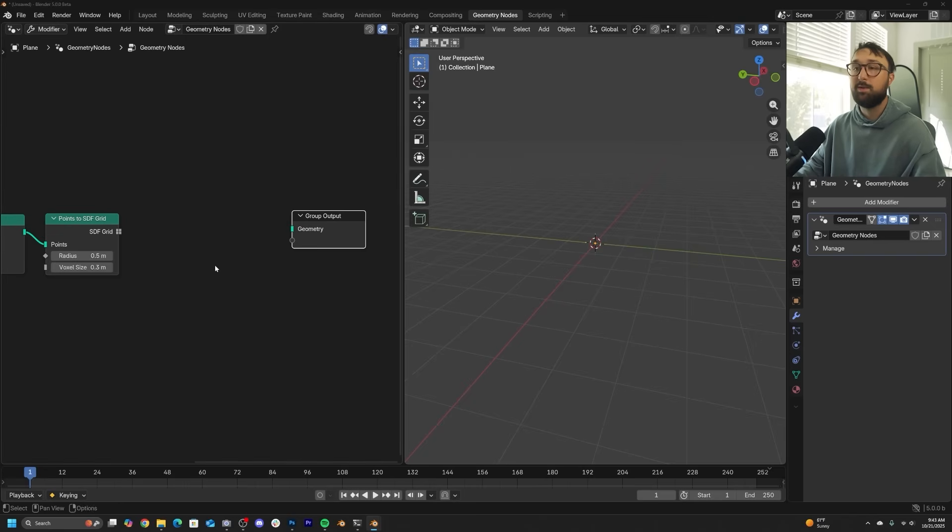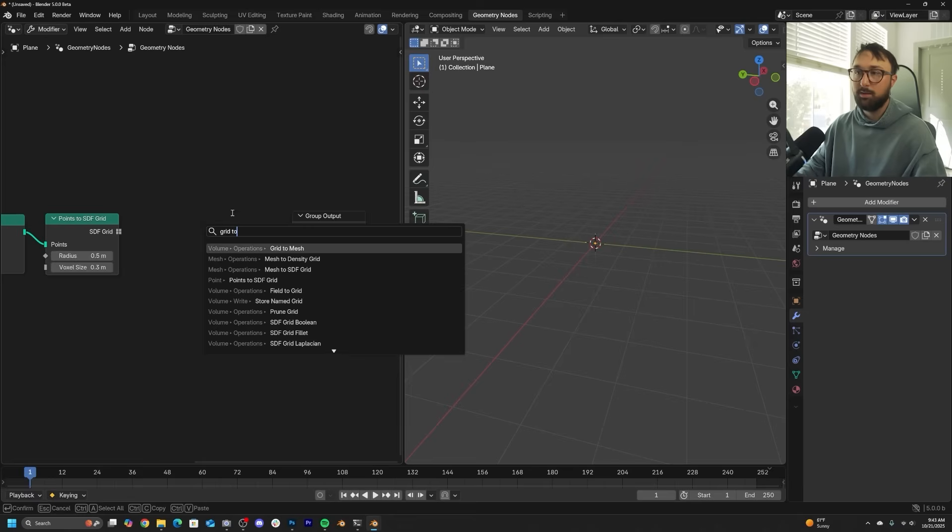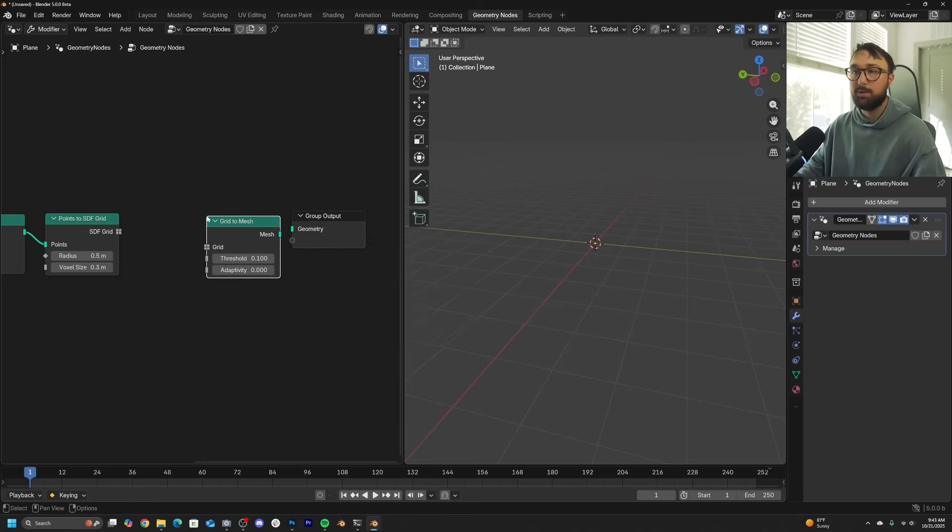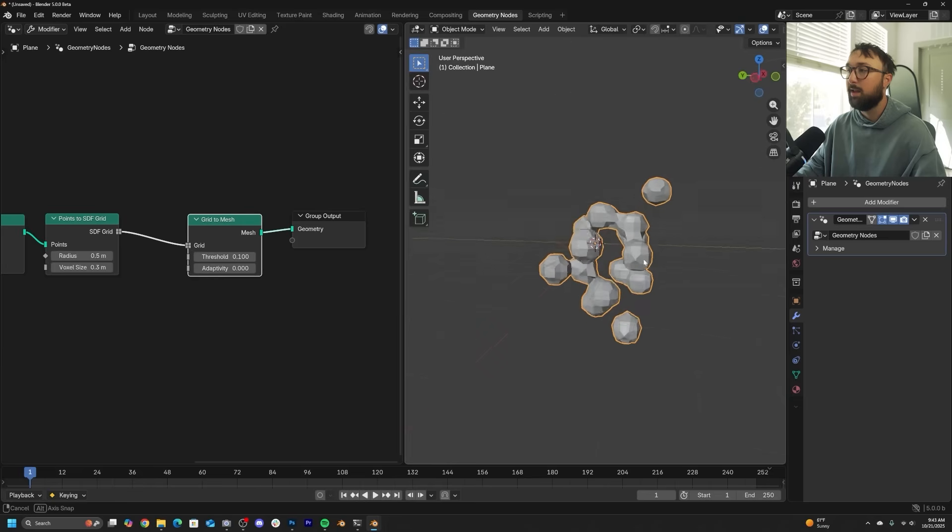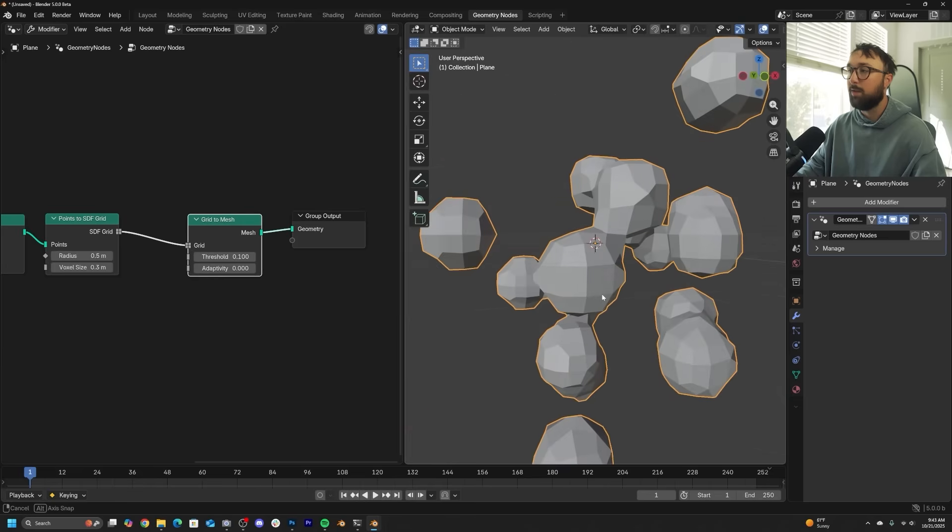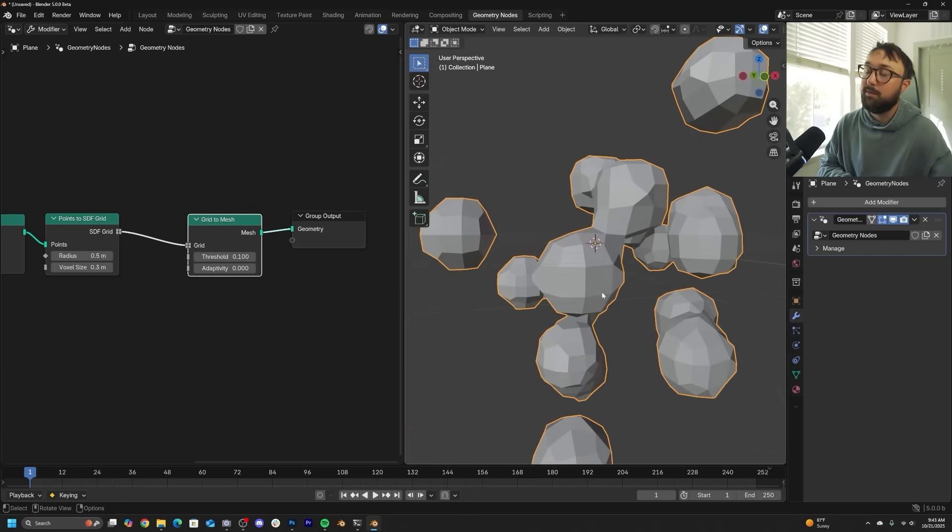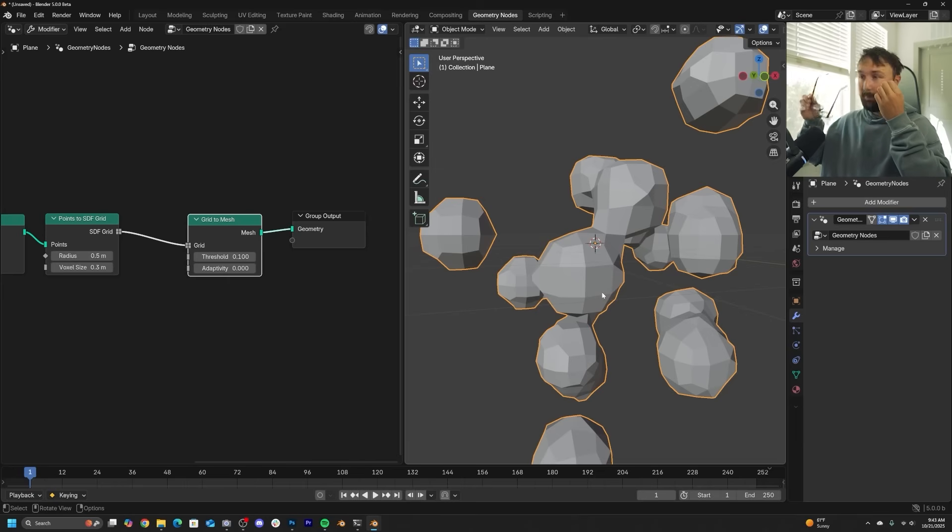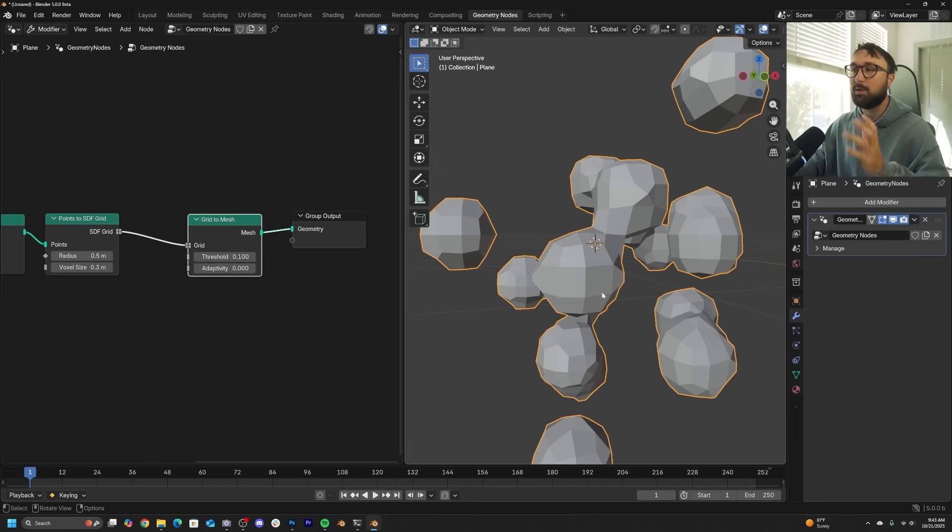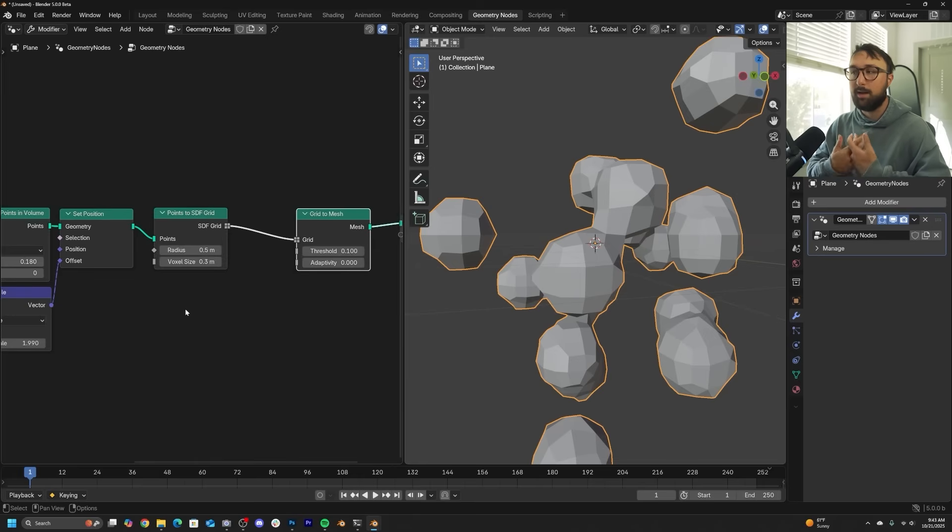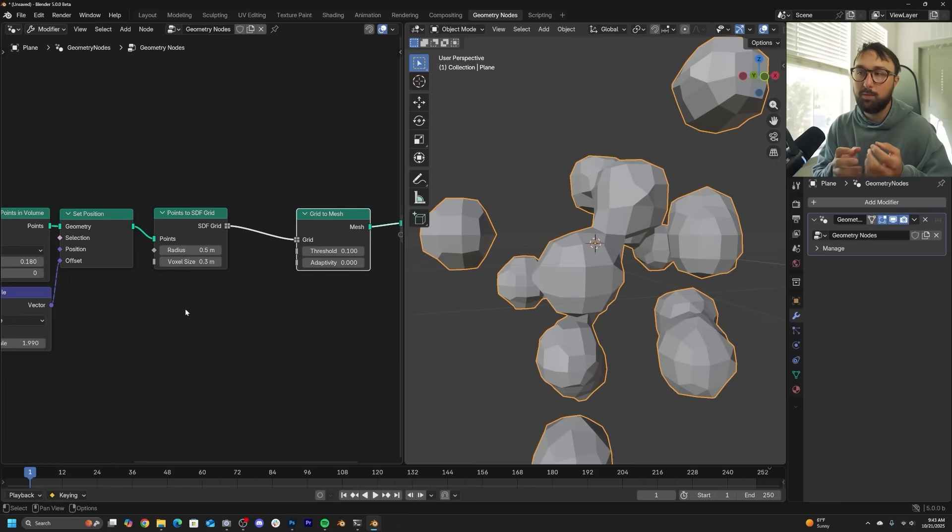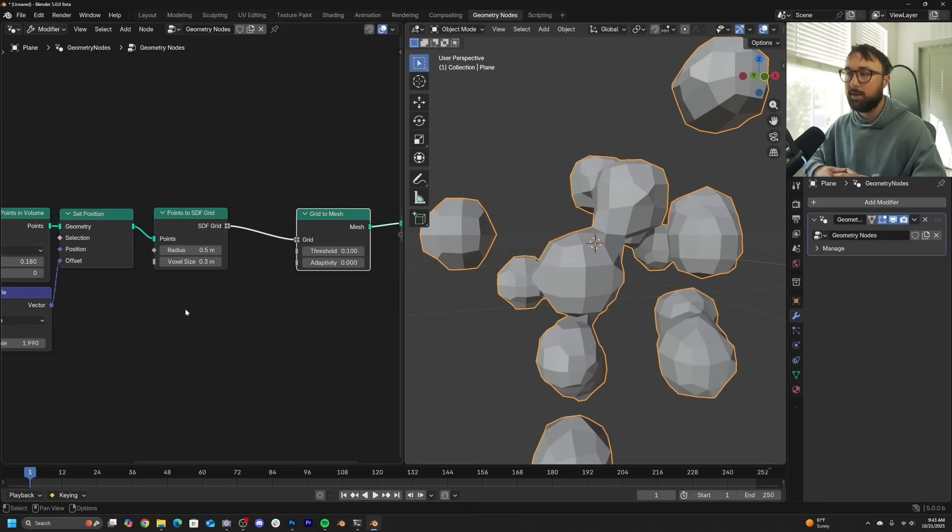That is going to be a grid to mesh. So grid to mesh. It's going to take that grid information we just turned those points into back into geometry. And now we have this. Now back, the version of this that I posted six months ago, I instanced icospheres on the points that we just created. And then I converted those new icospheres into a volume. And I converted them back to geometry. And I also had to realize the instances.